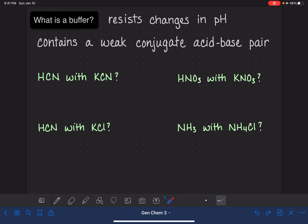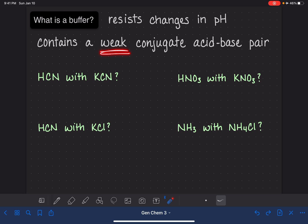We're going to start with the combination HCN and KCN. Could we combine those two together to make a buffer? The very first thing we should look for is to make sure that we do not have a strong acid or a strong base. Thinking back to the list of strong acids and strong bases, HCN and KCN are both weak — neither one of them is strong. So this meets the criteria in terms of being weak.